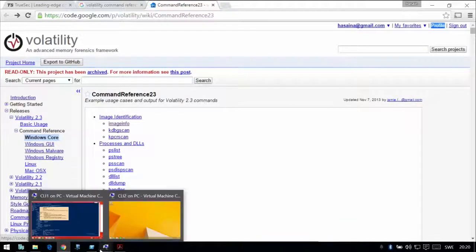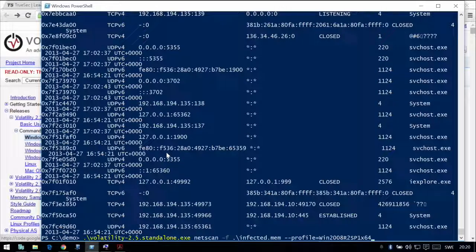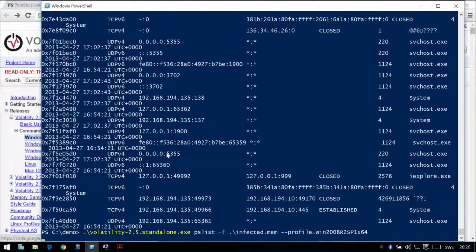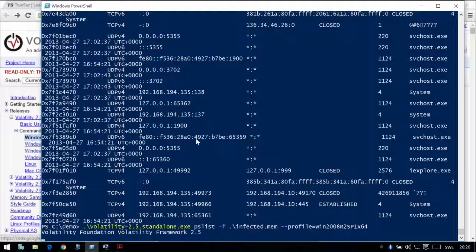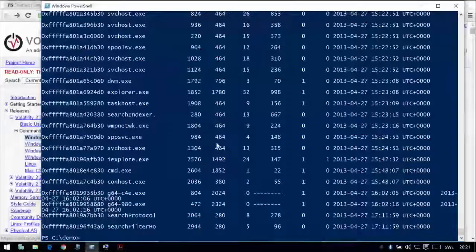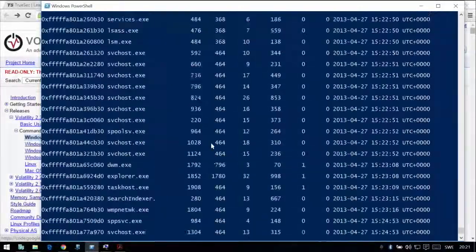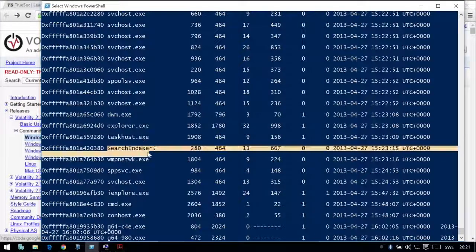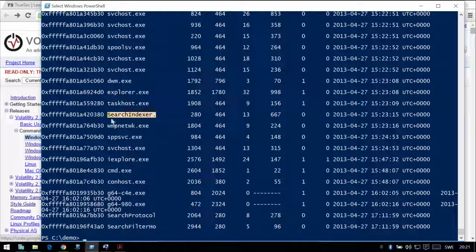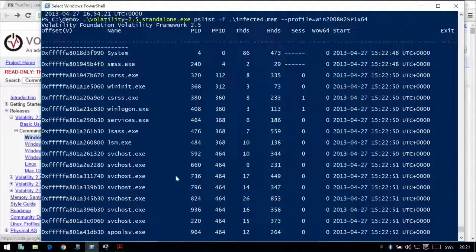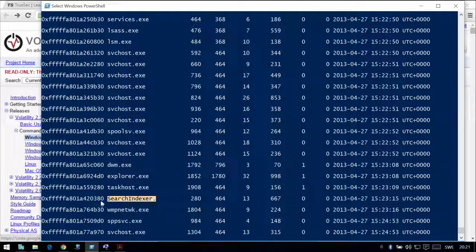Let's look at pslist — the process list, just like looking at Task Manager locally in the system. If there are any suspicious exe files or processes, we can start looking at them, dig deeper using memory offset addresses, and get the binary image of that process to analyze with other tools. If a process is running, the binary itself is loaded in memory, so we have access to that as well.